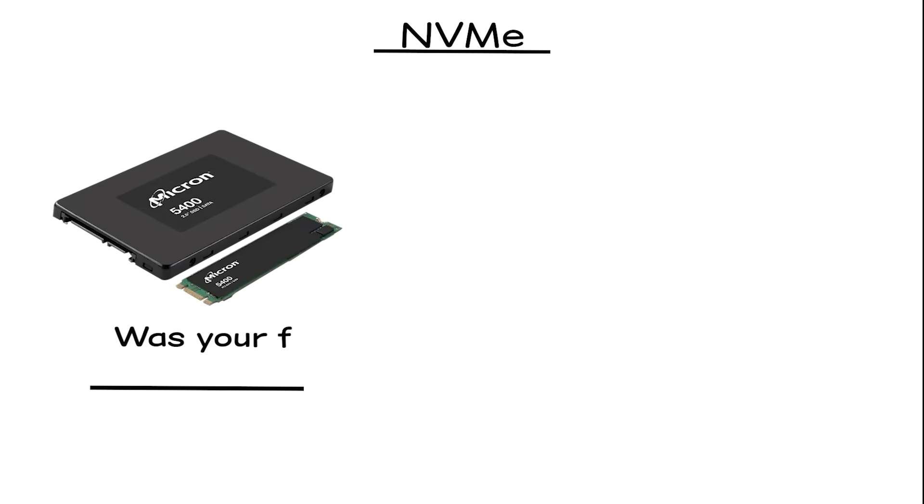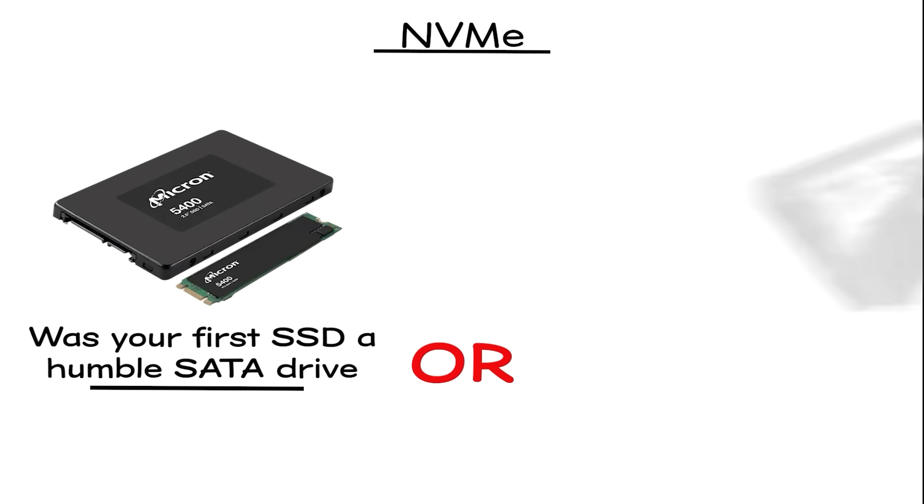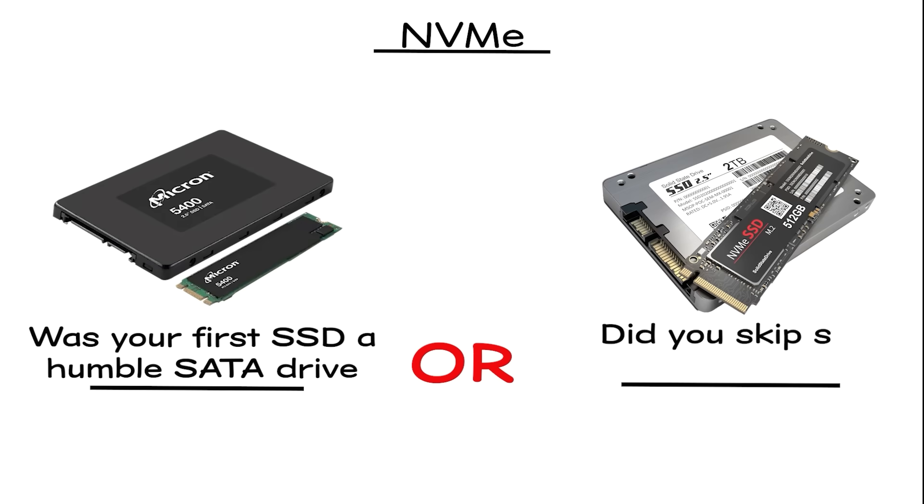What about you? Was your first SSD a humble SATA drive, or did you skip straight to NVMe?